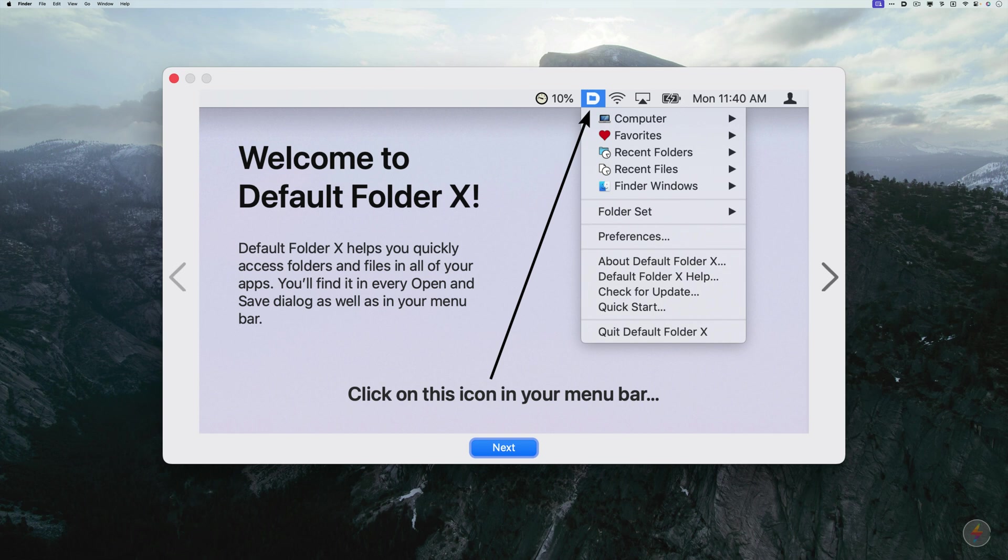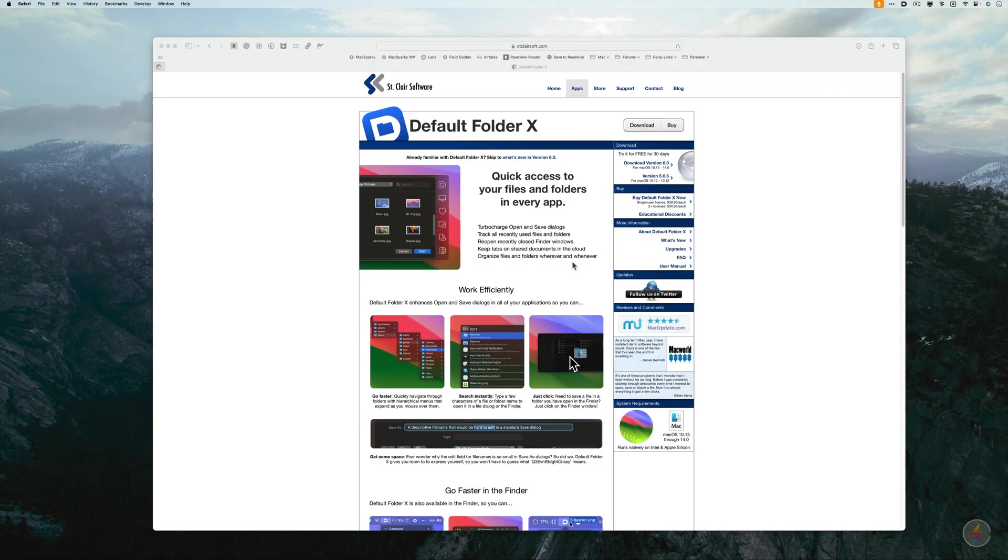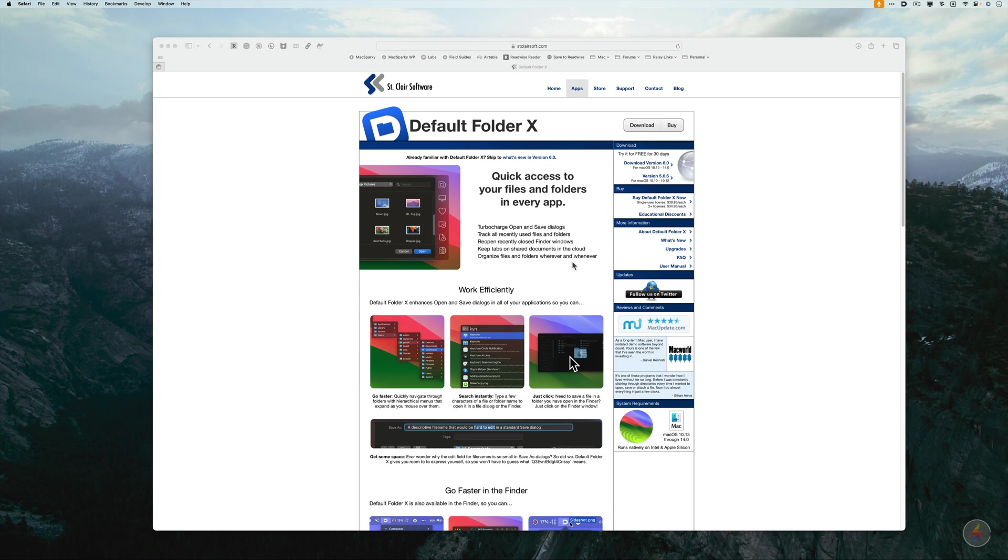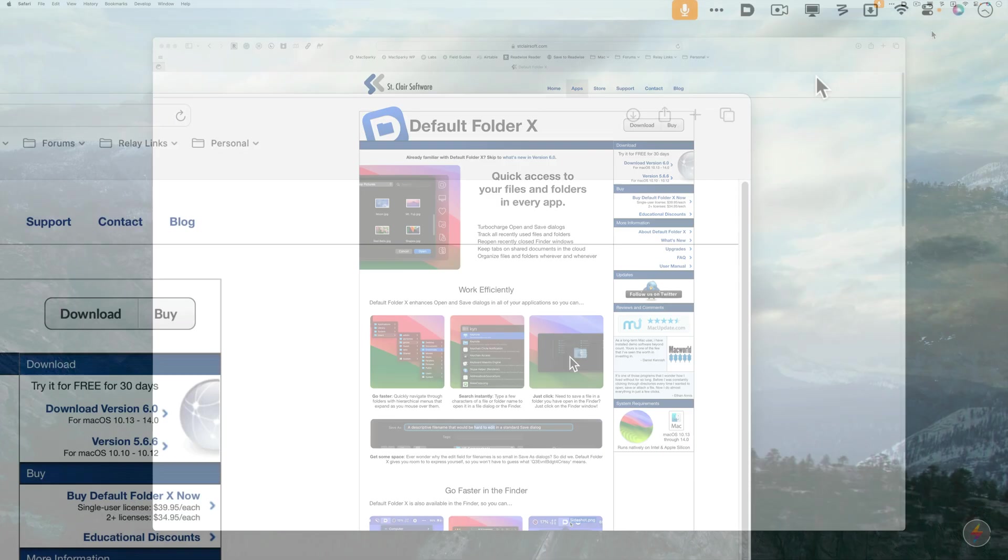This is an app that I've used for decades. It's an amazing application and it really allows you to jumpstart and add features to the open and save dialog box on your Mac. It frequently shows up in my screencasts because I forget to turn it off and I think of it as a default feature on the Mac and people say, what happened to your open and save dialog? Well, it's just that Default Folder X is running.